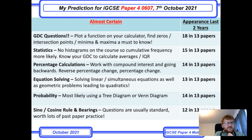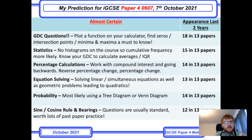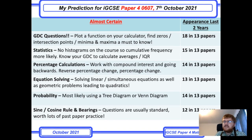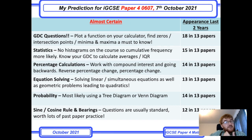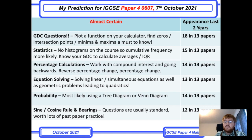Probability comes next. Generally you'll either see a tree diagram or a Venn diagram when working out probabilities. Venn diagram questions are embedded within probability. Make sure you've covered conditional probabilities — where the probability changes from one event to another. That's important too.